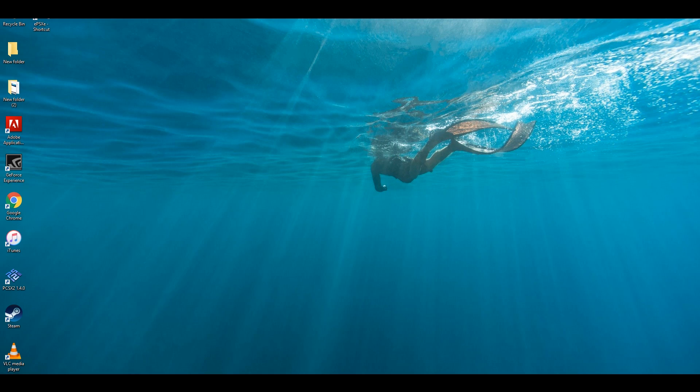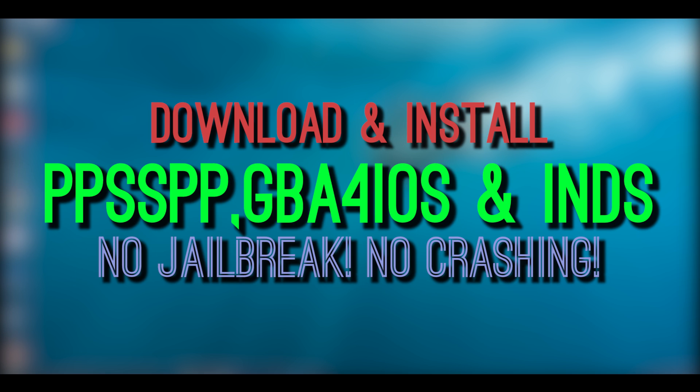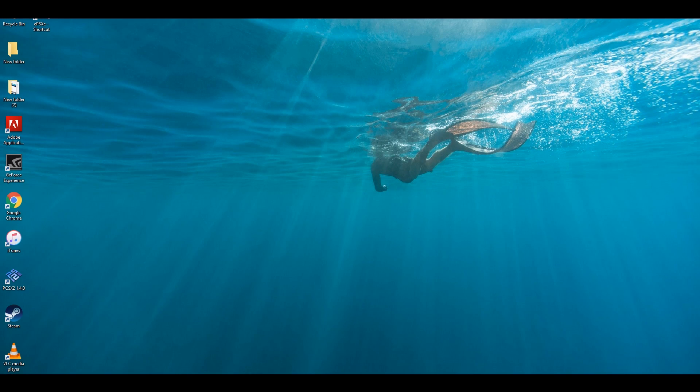Hey what's up guys, TechsNix here back with another video. In this video I'll be showing you guys how to download and install PPSSPP, iNDS, and GBA4iOS on your iOS device without the need of a jailbreak.